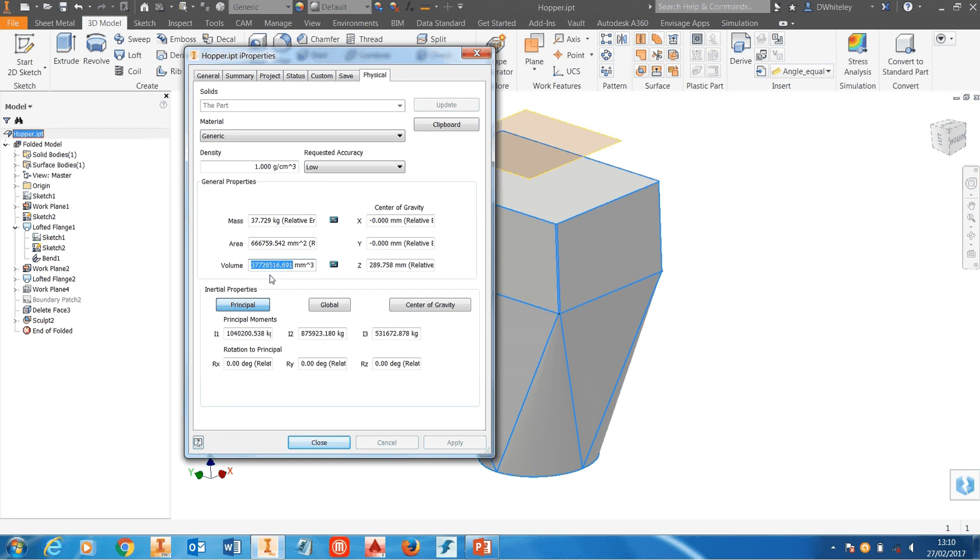So there you are, how to calculate the internal volume of a hopper or any other 3D model inside Inventor. Thank you very much.